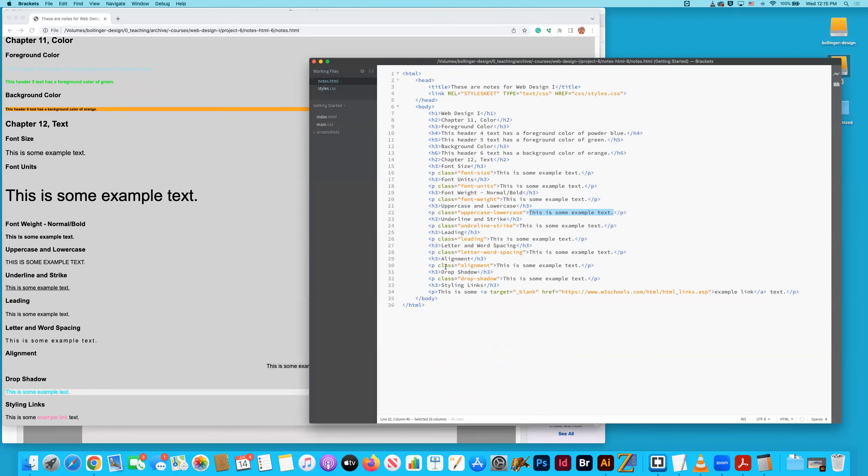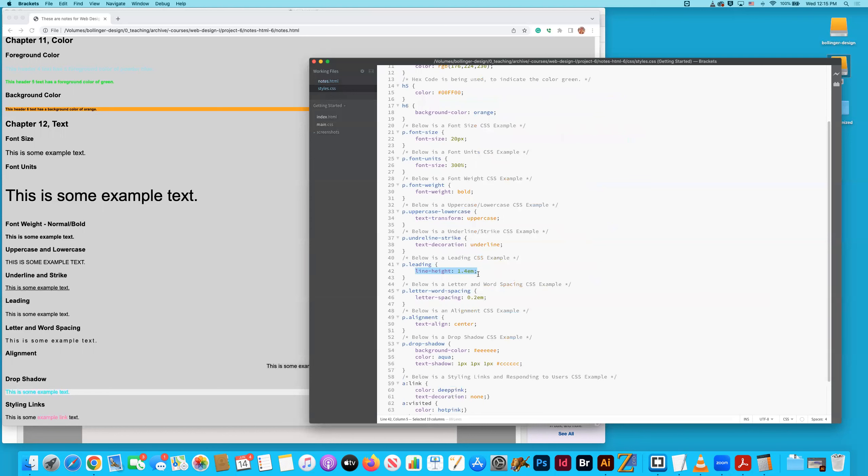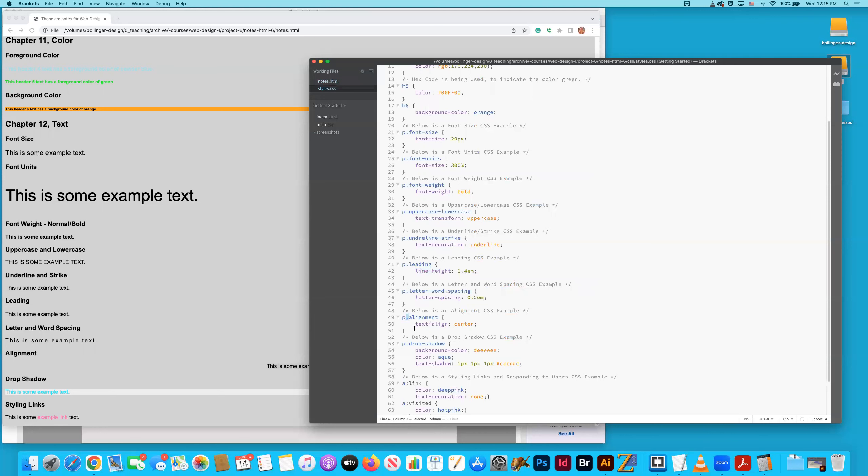And just for context, right now we are right here. So this is some example text. Here is the class called alignment, creating the communication. And here is the command, telling that text to be right smack in the center. By the way, it's paragraph text. And then there's a class associated with that paragraph text. I'm creating that connection right here with that little period because that indicates class, right? We learned that in the last chapter. So dot and then alignment. That communication is happening because of that word being there.